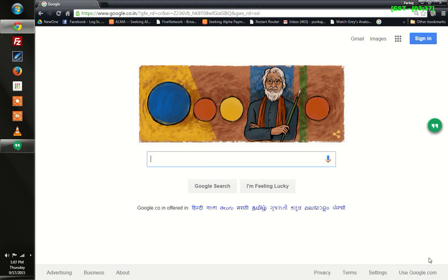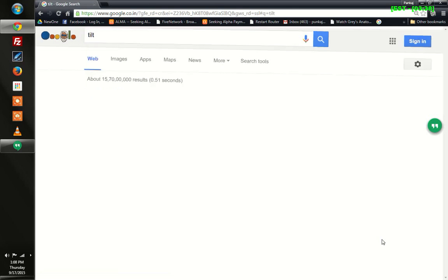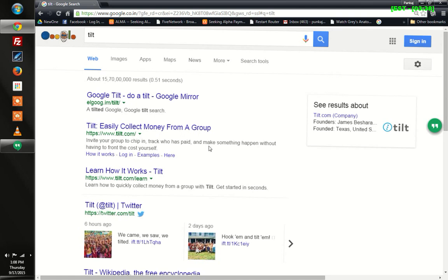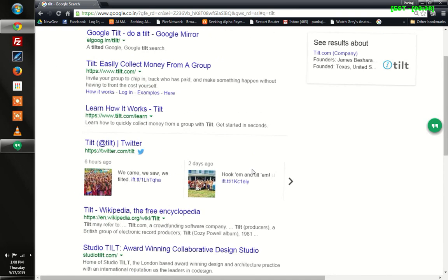The trick is how to tilt a page. All you need to do is type 'tilt' and press enter. You will see the results that Google is showing are tilted.